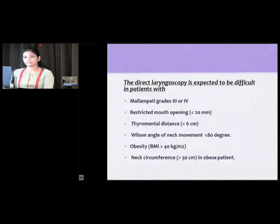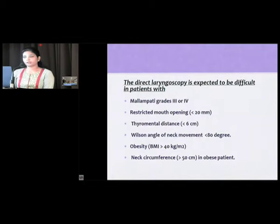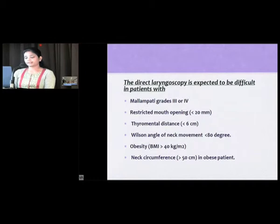In summary, direct laryngoscopy is expected to be difficult in patients with Mallampati grade 3 and 4, restricted mouth opening less than 2 cm, thyromental distance less than 6 cm, Wilson angle of neck movement less than 80 degrees, BMI greater than 40, and neck circumference greater than 50 cm in obese patients.